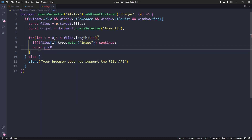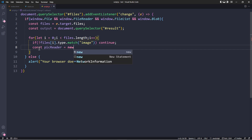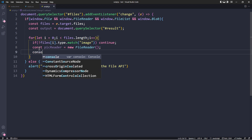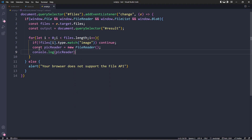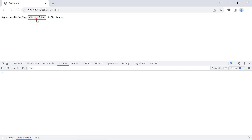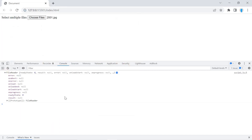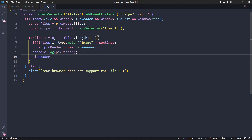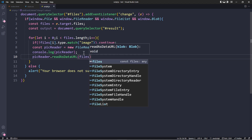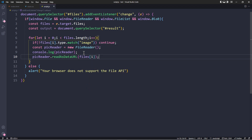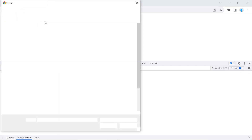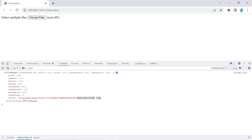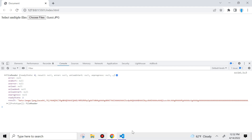Now we want to read that particular image using a FileReader. I'll add a console log so you can see what it does. Notice that the result is null at first — that's because we also need to call 'readAsDataURL' and pass in the file at the current index. After adding that line, you can see the result is now a very long data URI string, which we're going to need in order to display the image on the screen. Let's remove that console log.